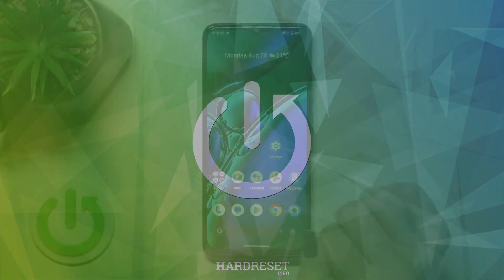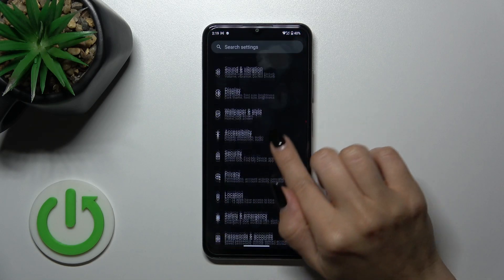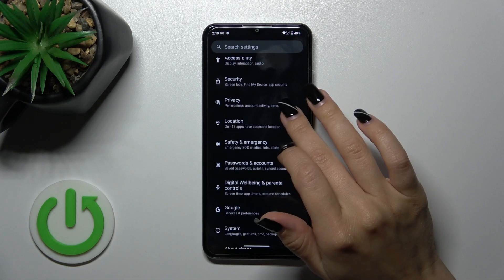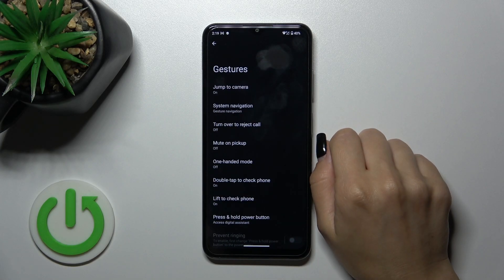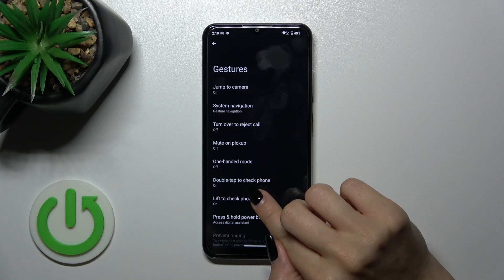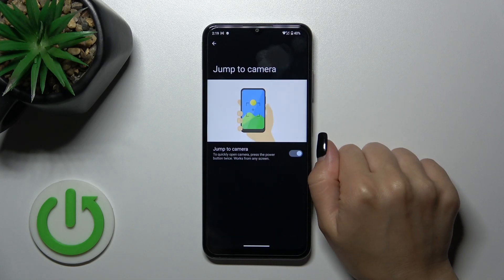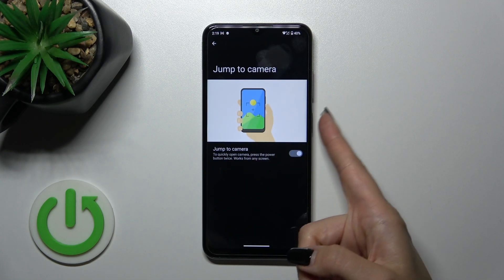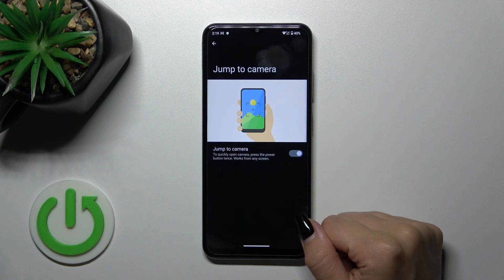Open the Settings application and then scroll all the way down to the system section. Tap into Gestures and you'll see here, for example, the jump to camera option by pressing the power button twice.